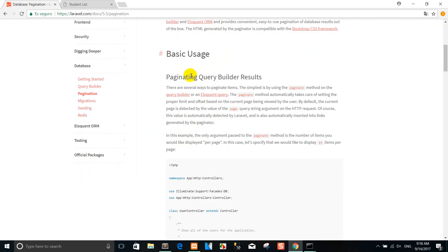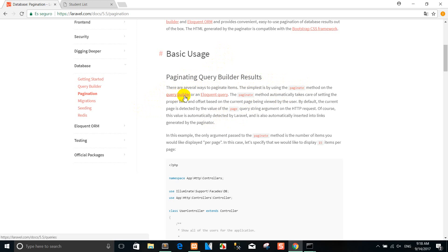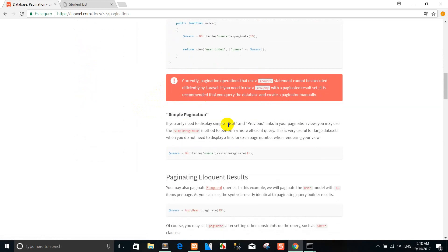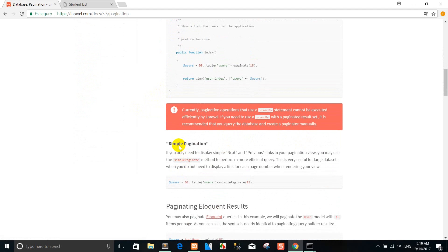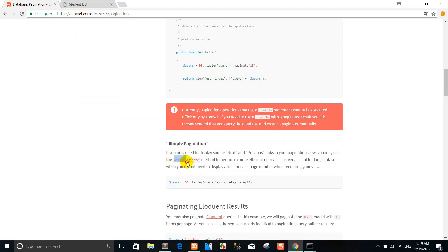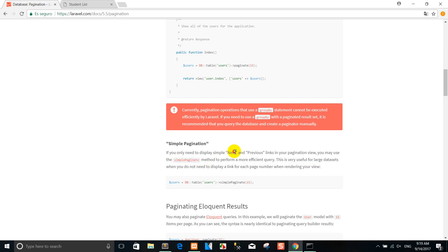This is the basic usage — paginating query builder results. You can use the paginate method. For example, if you want to use the next and previous Bootstrap buttons, you can use simple pagination. This is the next and previous link in pagination.